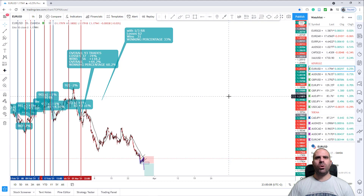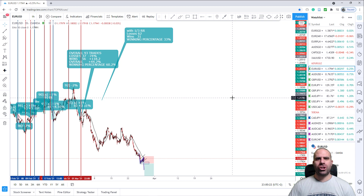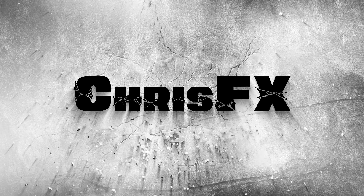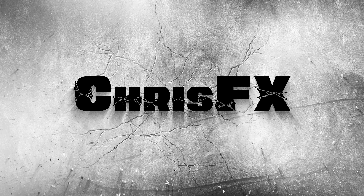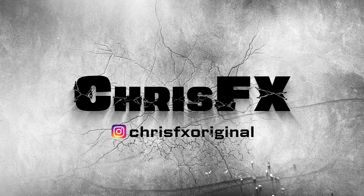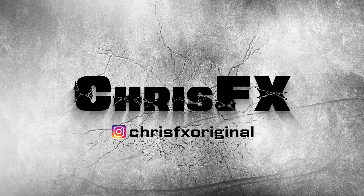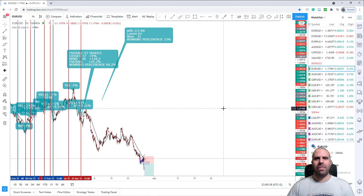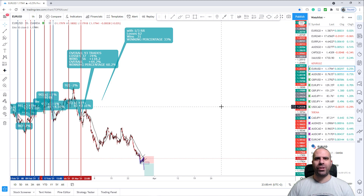Today, traders, we will be going through the predictions of the week from the 29th of March until the 2nd of April. Lovely traders, welcome back to ChrisFX. I hope you're doing great, both in live and in trading.